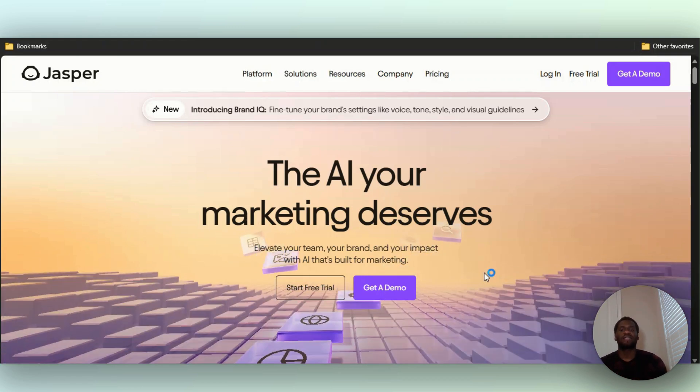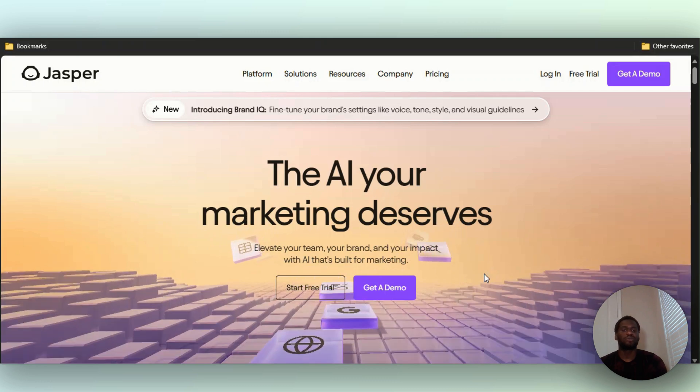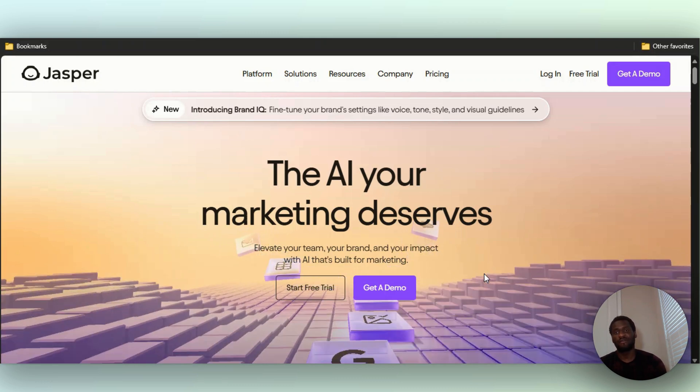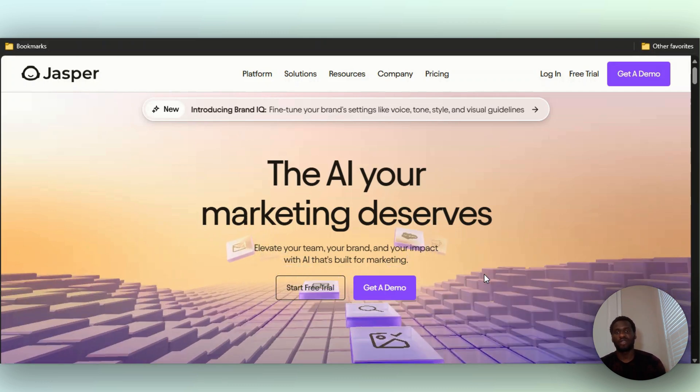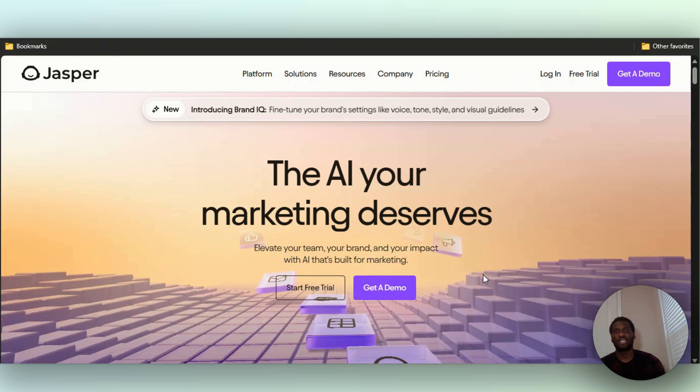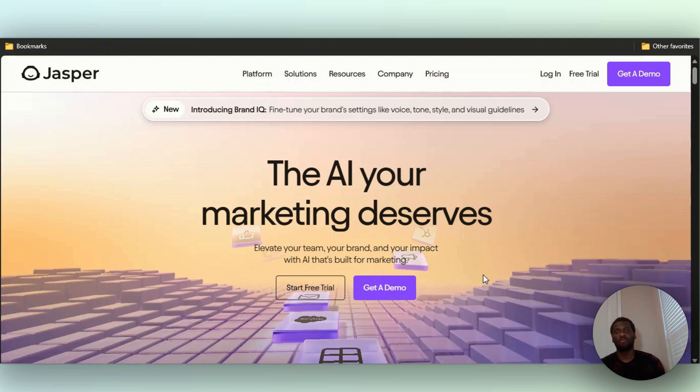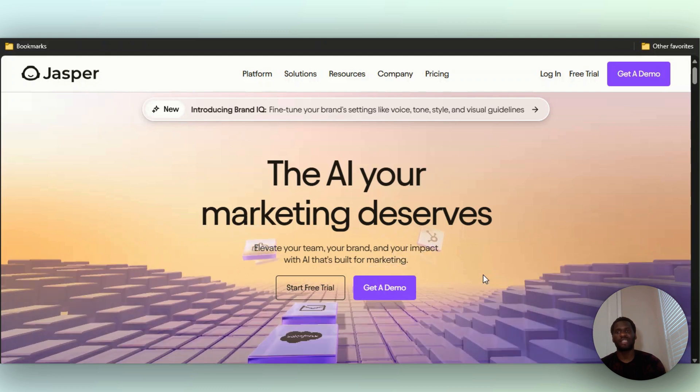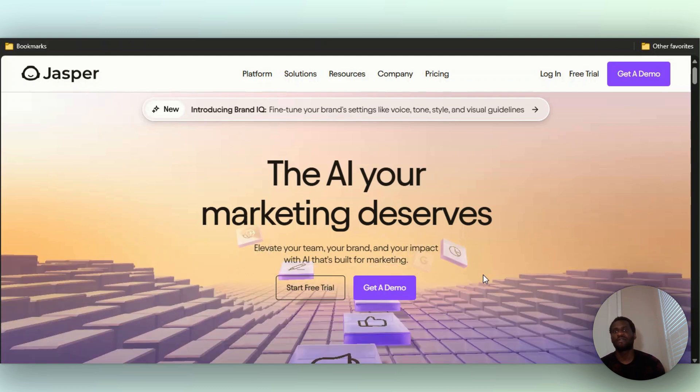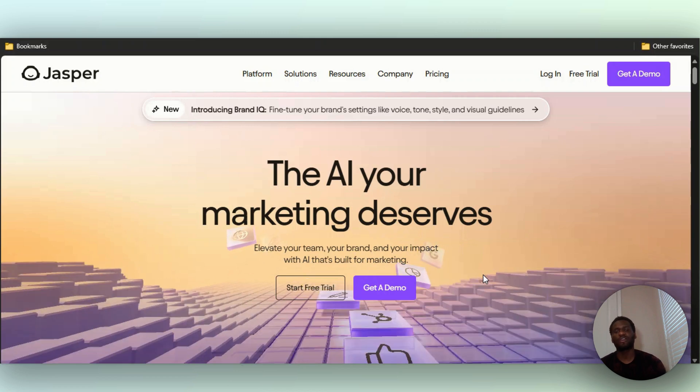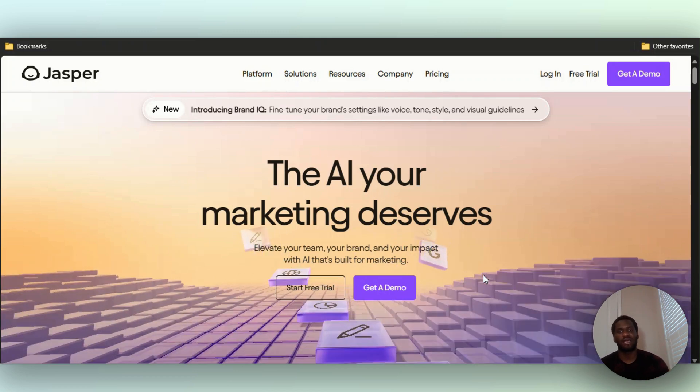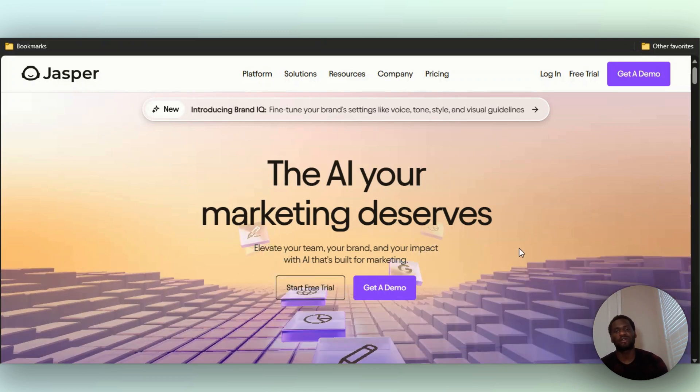Jasper AI is an AI tool that is used mainly for marketing. A lot of marketers use it. Jasper AI has been popular in the AI space even before ChatGPT took off. Before ChatGPT took off, Jasper AI had always been in the background doing their own thing. It's mainly for marketing.